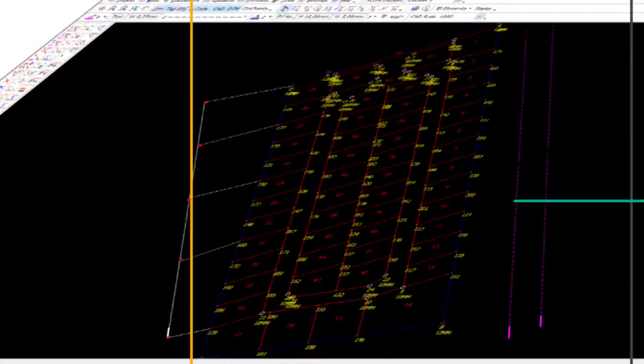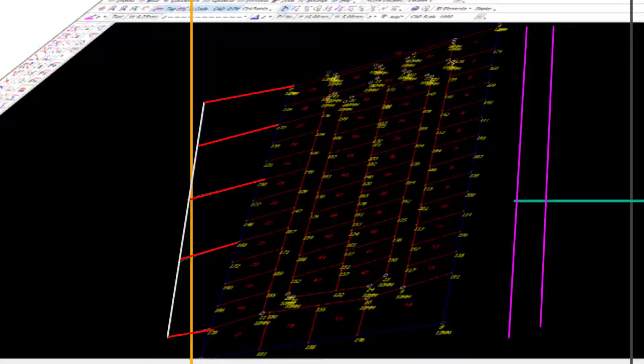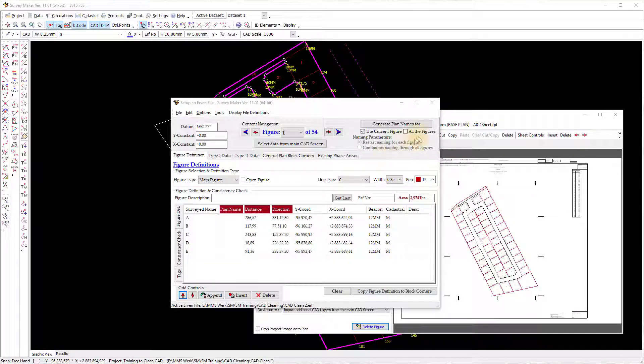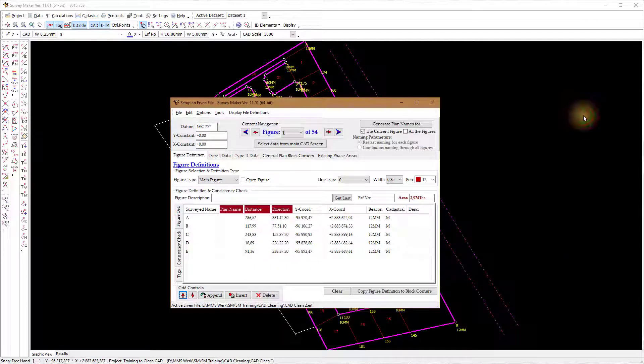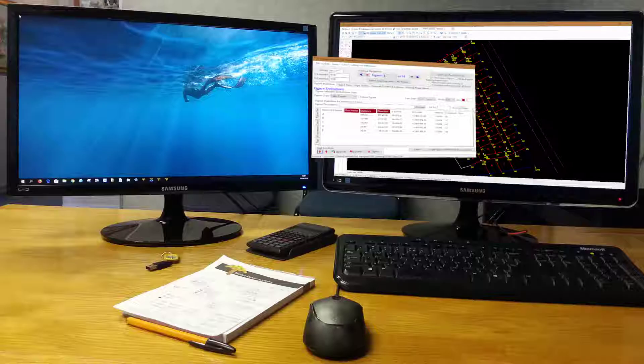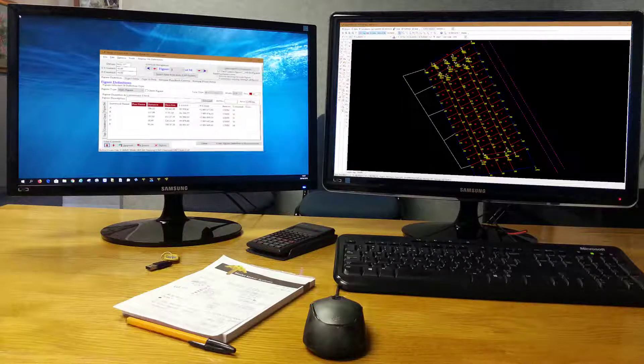A working plan does not need the oven file to create the drawing — you get the information from the main CAD and data set. You can import additional CAD and DTM from the main screen and add it to your oven file data set. Both the oven file and cadastral window can stay open together with the main CAD screen, and you can use them on multiple screens.